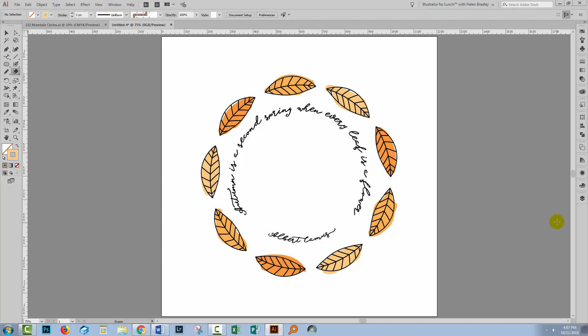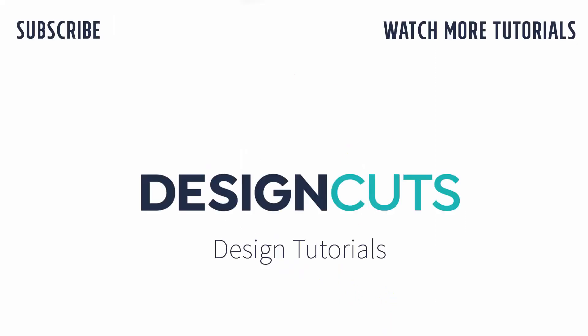We've created text on a circle, we've done it twice because we needed to have text going in two different directions for this project. I hope that you've enjoyed learning these Illustrator techniques. Let us know what you think in the comments below, and give us a thumbs up if you enjoyed this tutorial. Until next time, I'm Helen Bradley for Design Cuts.